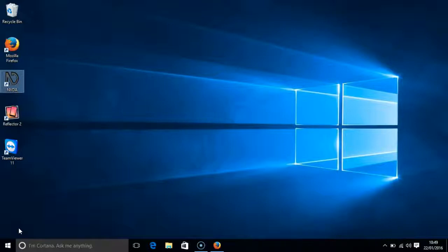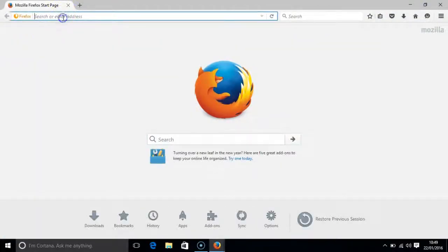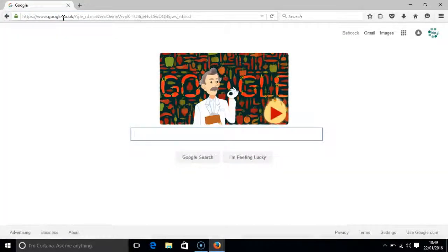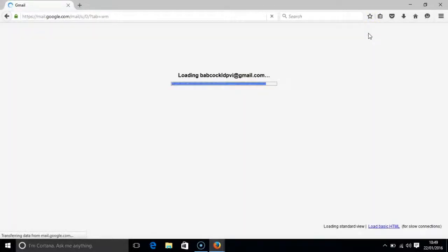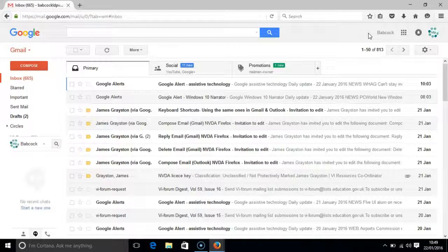If we open Firefox, I am in my Gmail account. I have 665 messages in my inbox. I am going to press the G key and then the I key in order to make sure I am in my inbox.